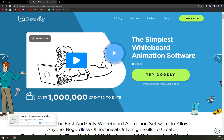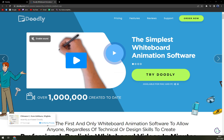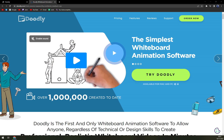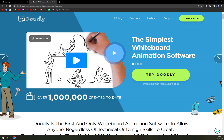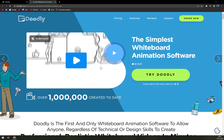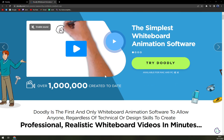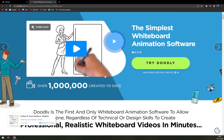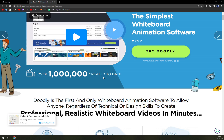Doodly is the simplest drag and drop software available that allows anyone to create professional and realistic animation videos in a few minutes. It lets you create videos to entertain, engage and to have a positive impact on the audience.